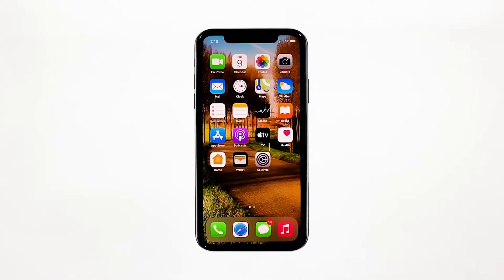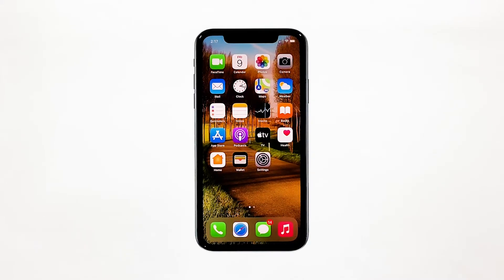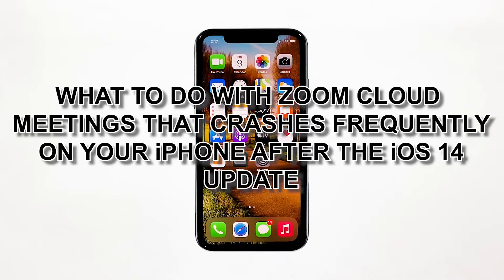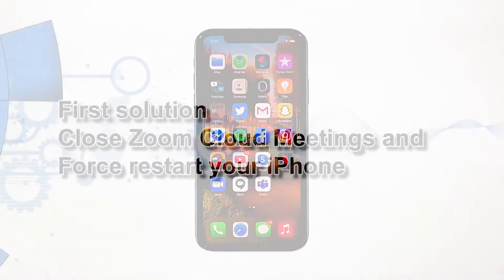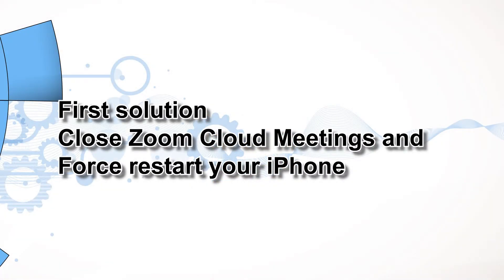Zoom Cloud Meetings is one of the apps that became popular overnight when the pandemic started, but some users reported that the app started having issues recently. There were those who said the app was working properly and then the problem started without apparent reason after the iOS 14 update. In this video you will learn what to do with Zoom Cloud Meetings that crashes frequently on your iPhone after the iOS 14 update.